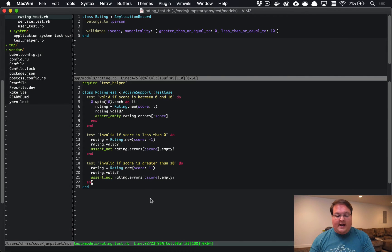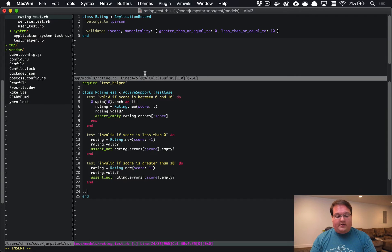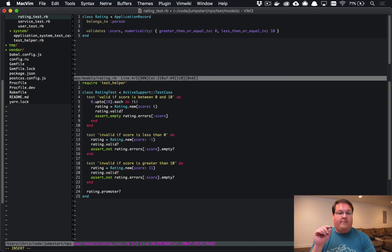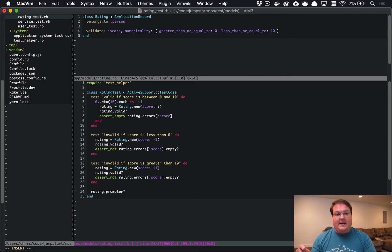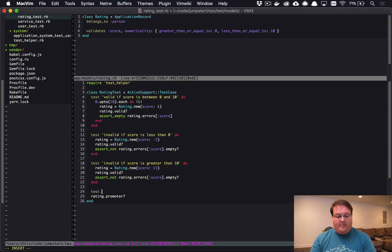So let's take a look at an example here. I would like to implement a method called rating.promoter which will return true if the score was 9 or 10 and false for anything else. So let's implement a test that says promoter returns true if score is 9 or 10.